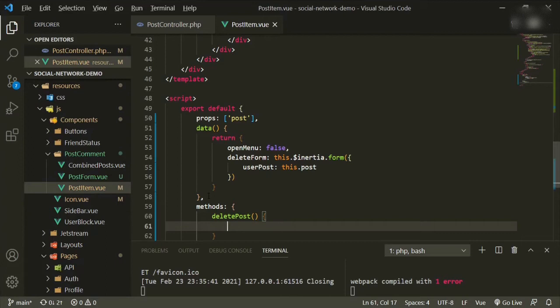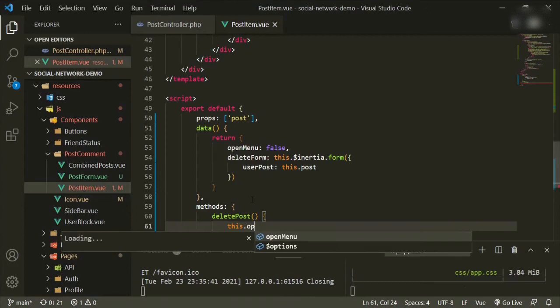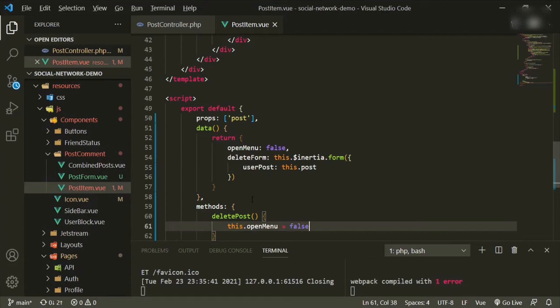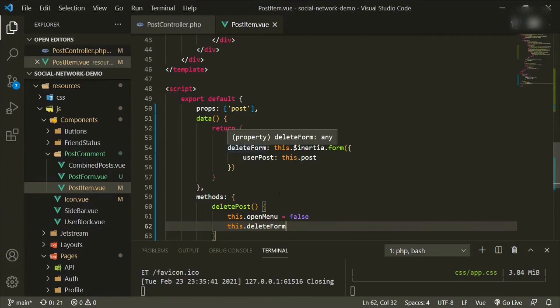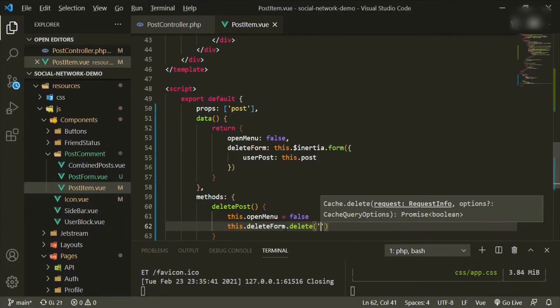Now we need to add our methods. Right under data, add a comma and methods, then open up deletePost. The first thing we do is close the open menu by setting openMenu to false.